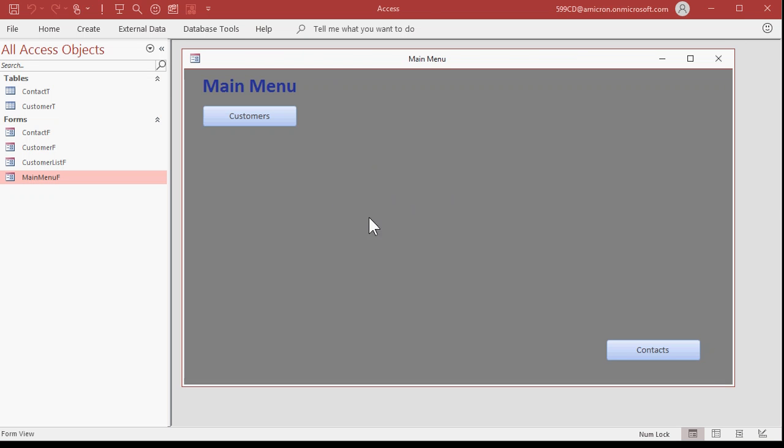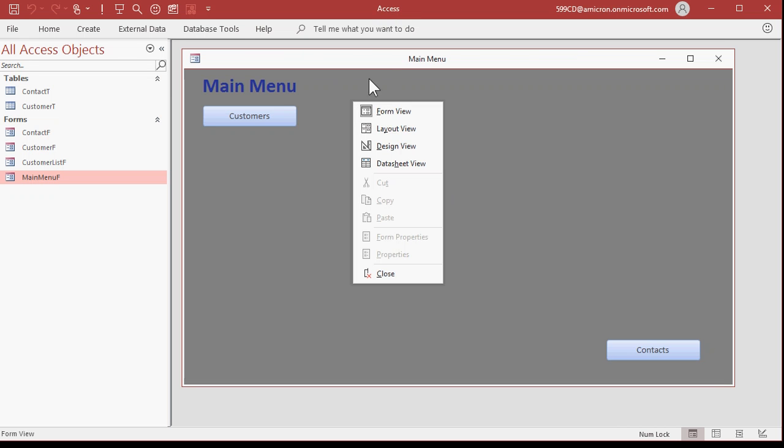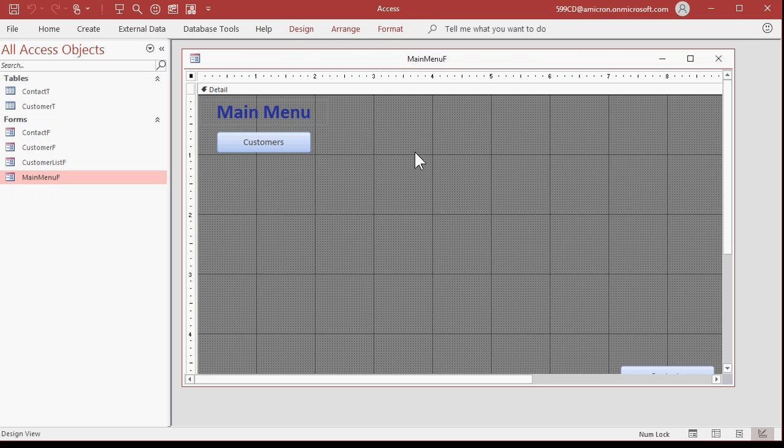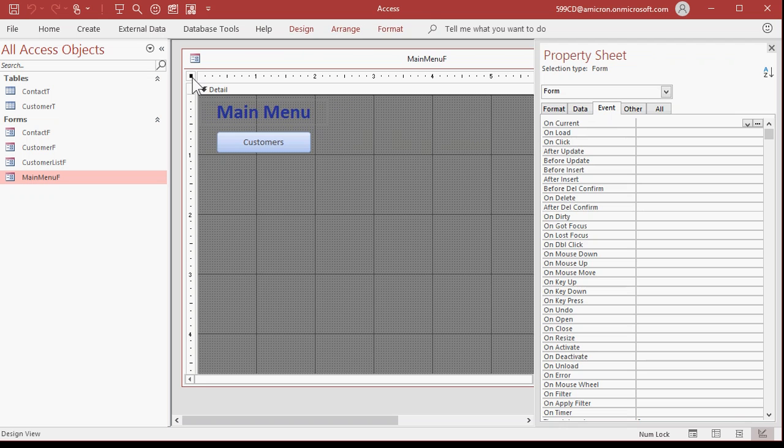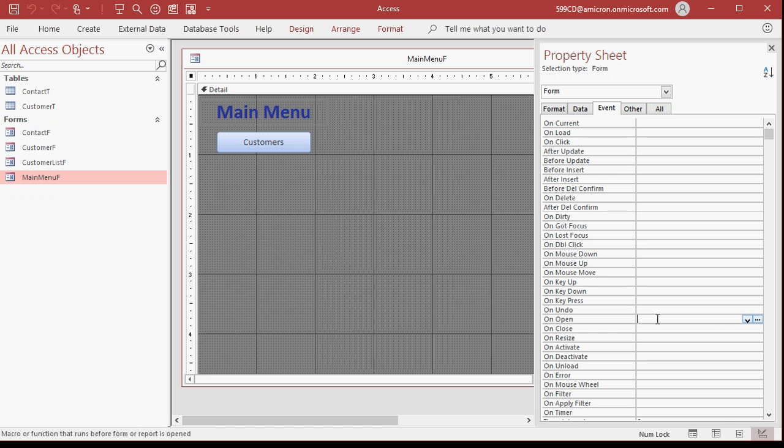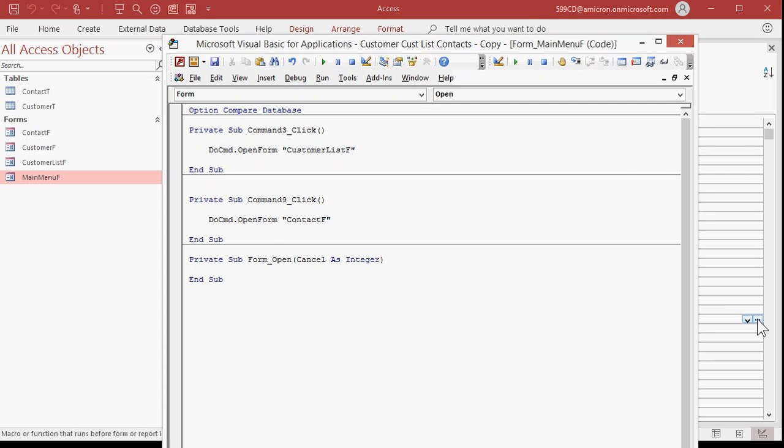Now to fix this problem, and to have Access maximize the application window, it will require one line of code. So go into your main menu, whatever your startup menu is. Design view. Open up the properties for this form. Go to events and find the on open event. This event fires once when the form opens. Go to the dot dot dot button. You might be asked what kind of builder you want, pick code builder, I have that option turned off. You'll be in the form open subroutine.